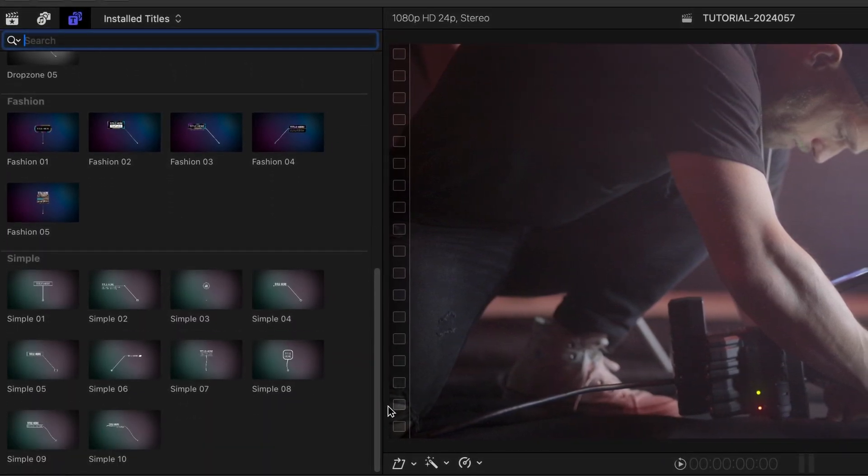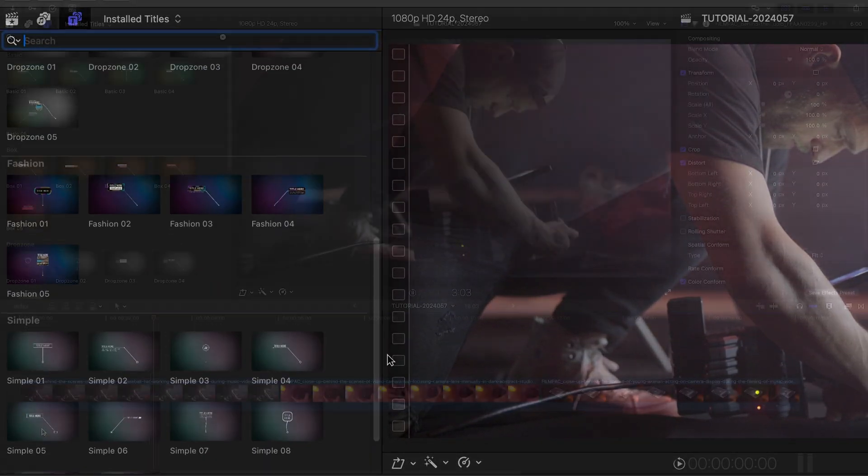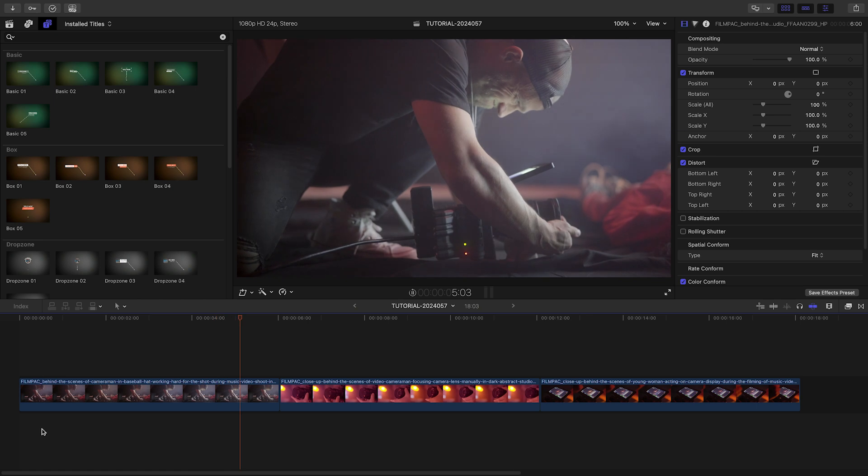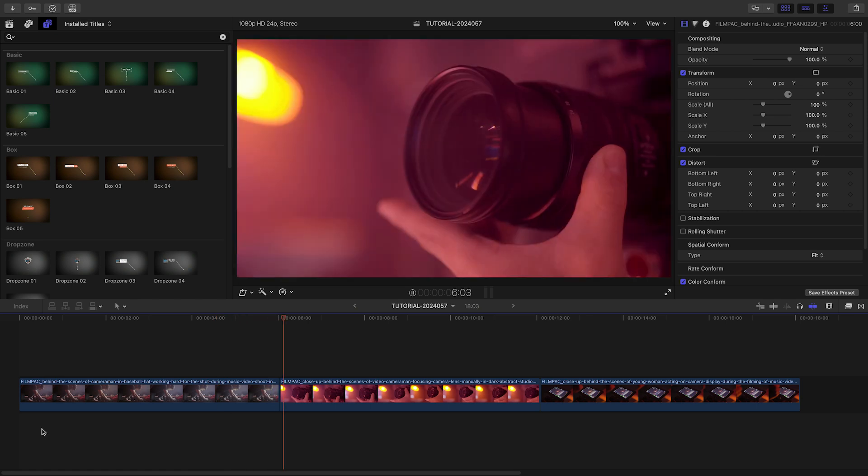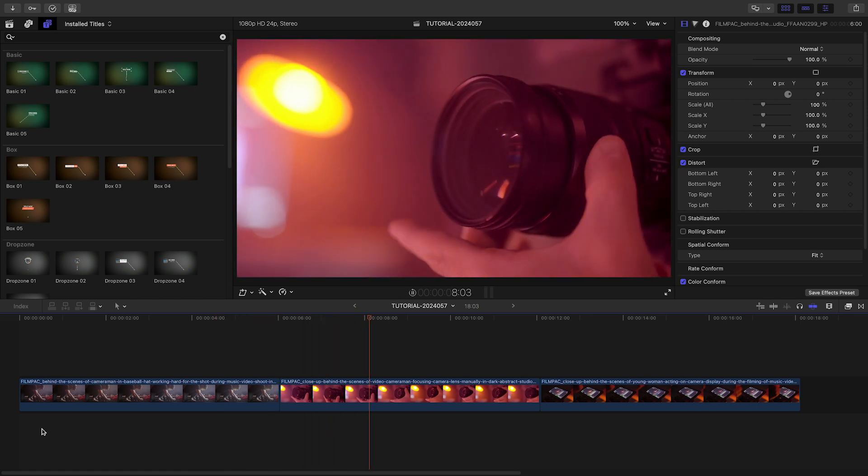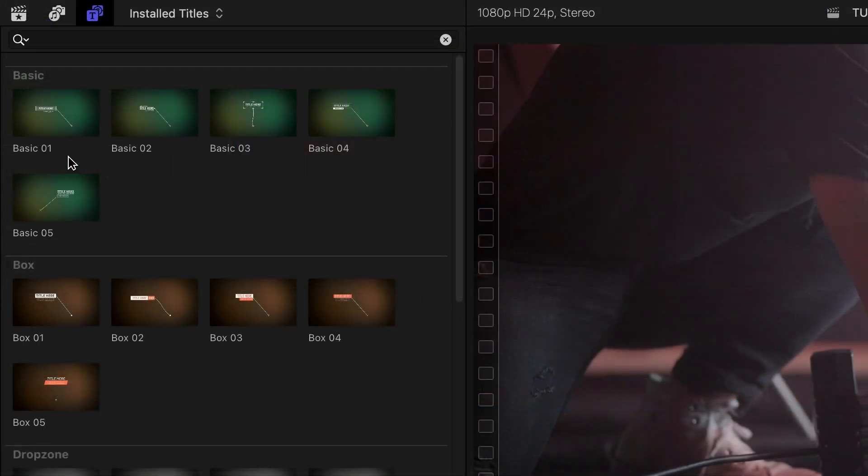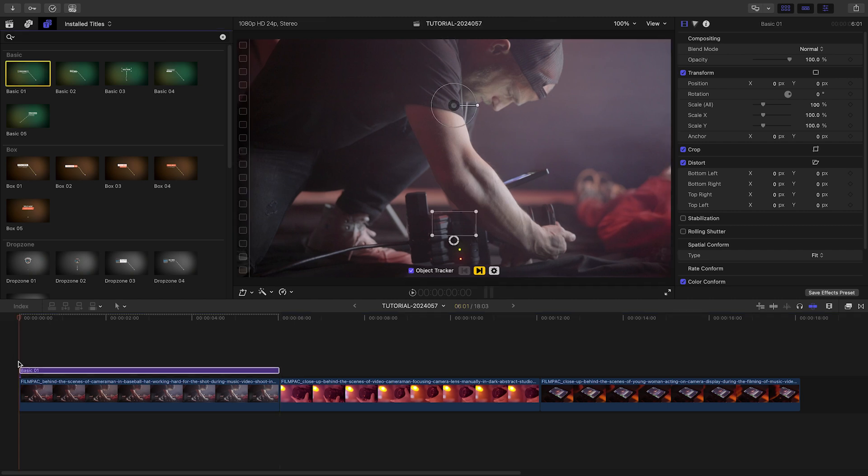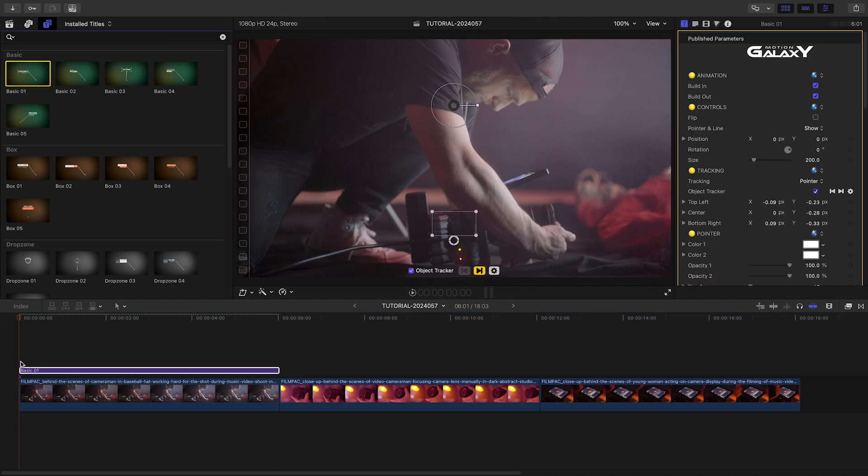Let's take a look at how these work. I'm going to use Essential Callouts to label some of the camera gear in these shots. I'll attach Basic 1 to the first clip on my timeline.